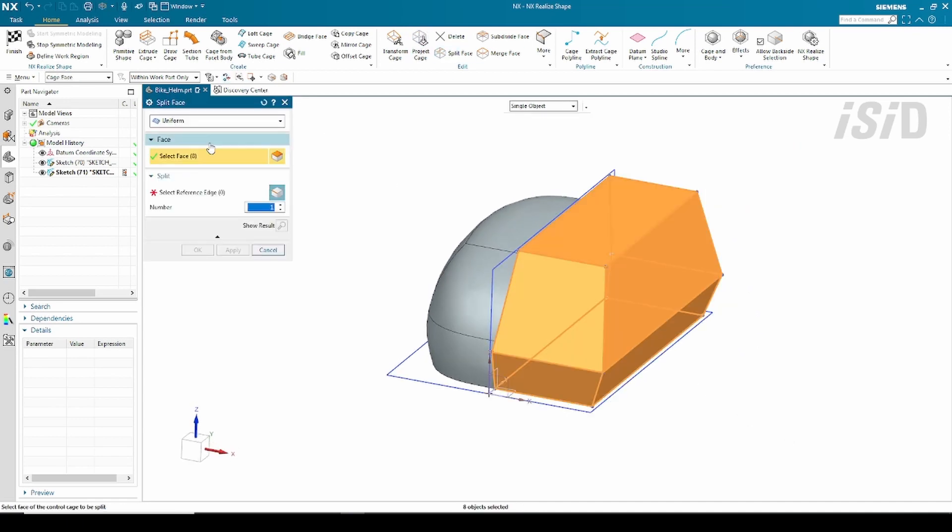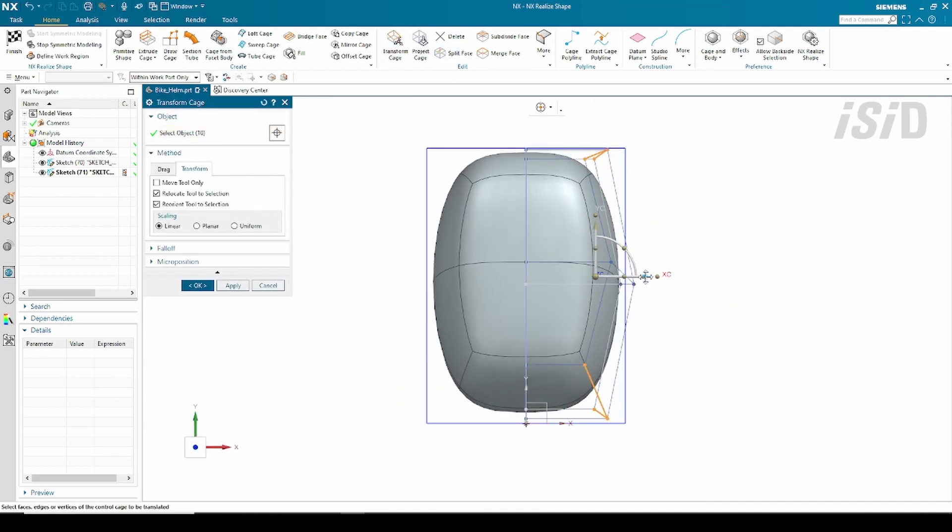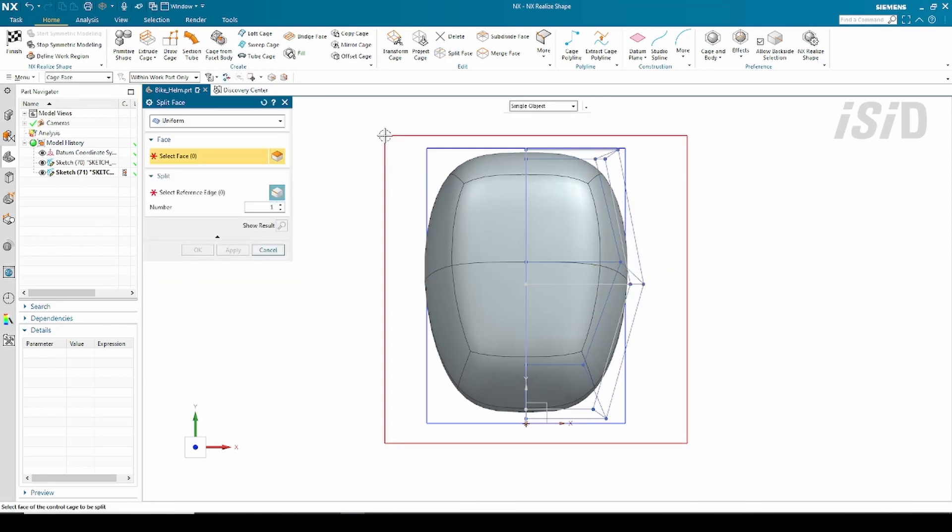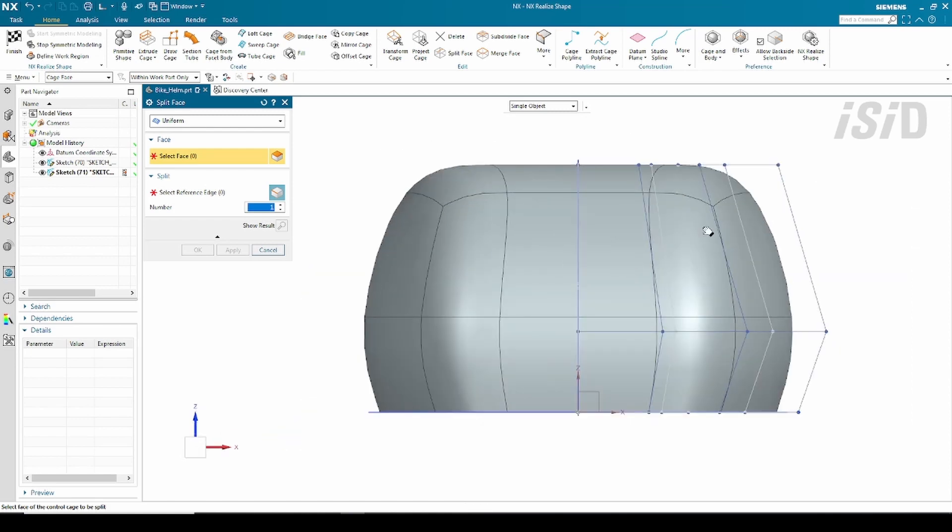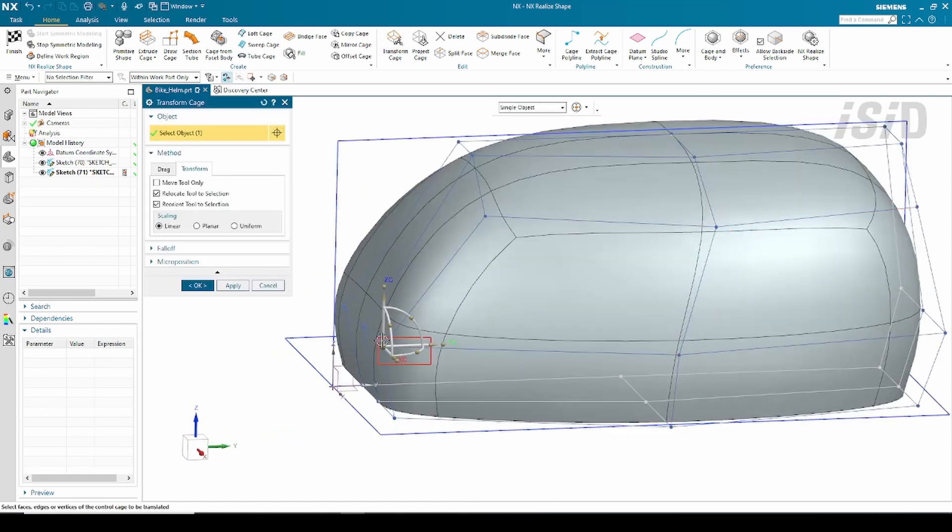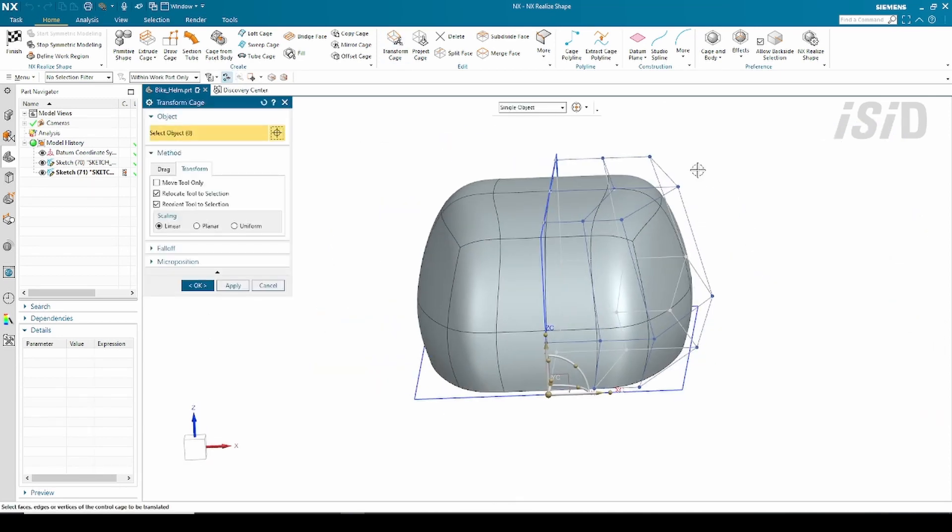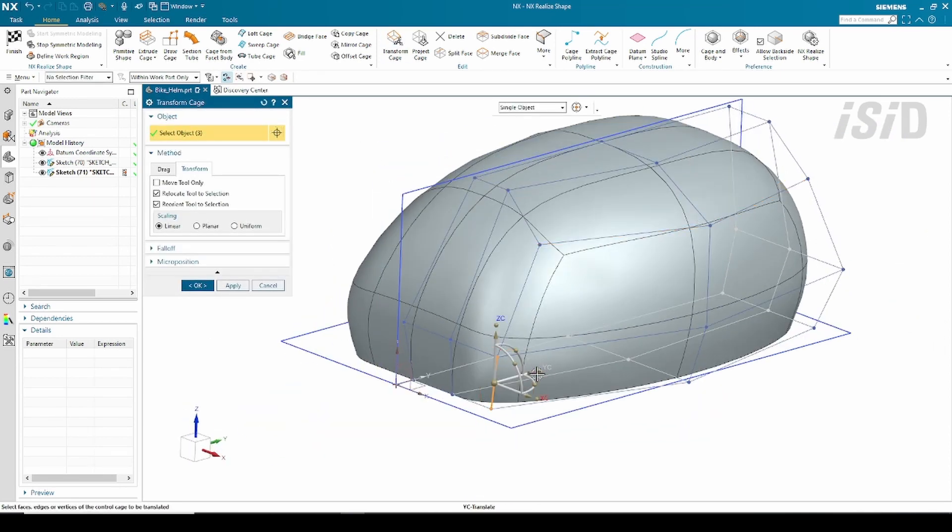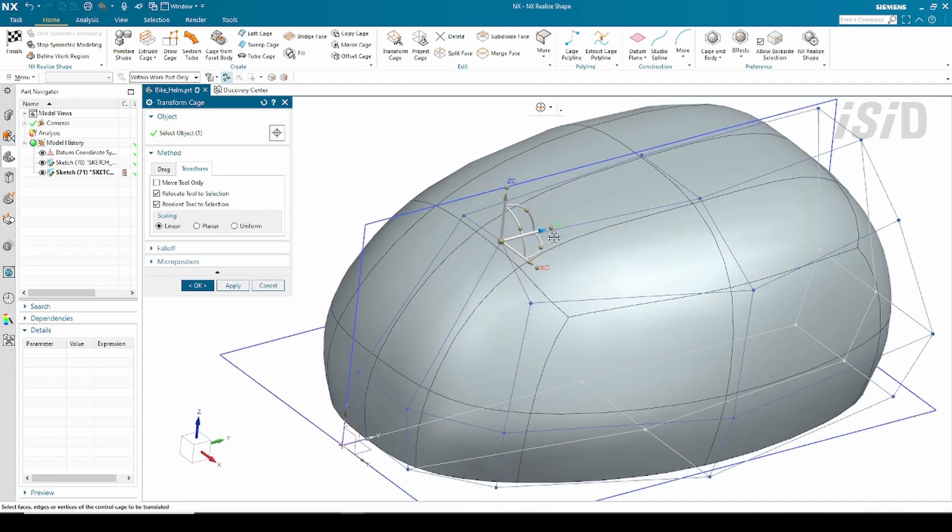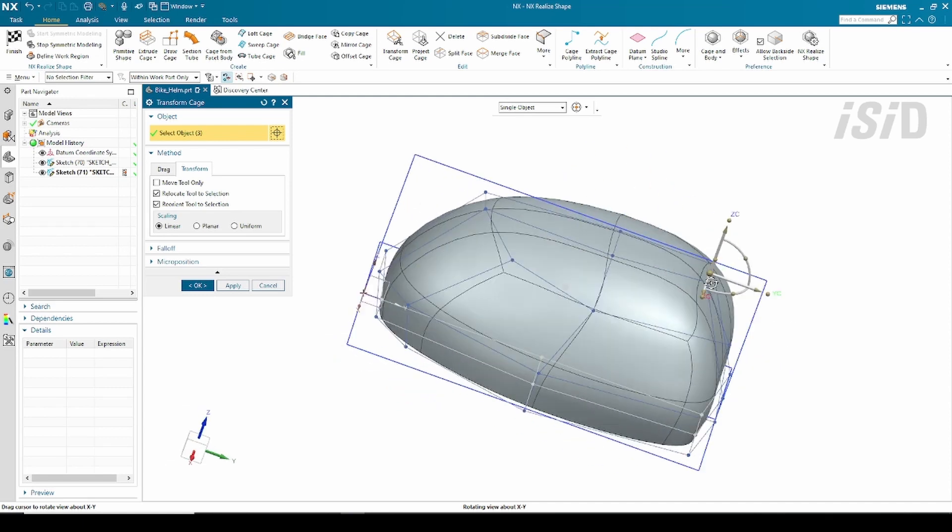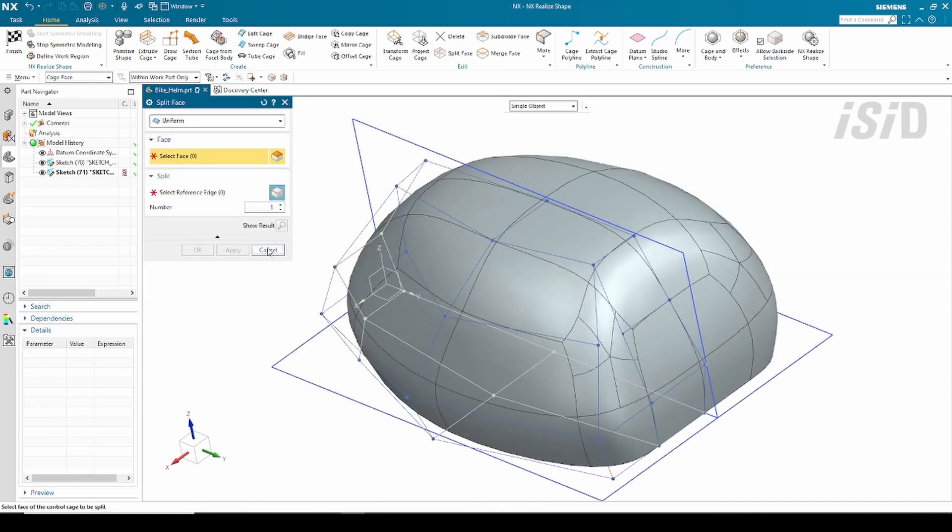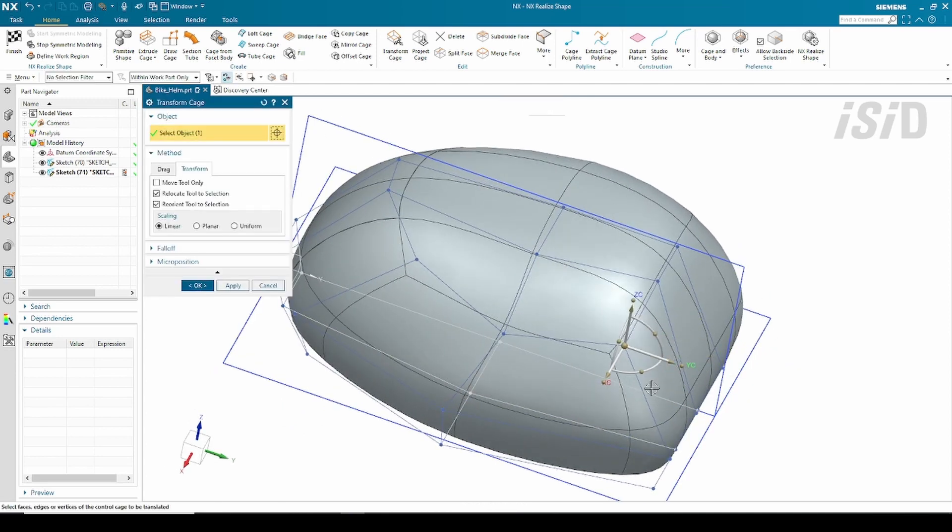Sometimes I need to split some faces like this, and again I continue to morph them using the transform cage. Here I just need to morph some cage vertices or cage edges based on my need. Sometimes I make mistakes like this and just undo them using the Control Z command.